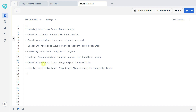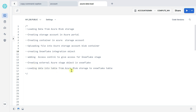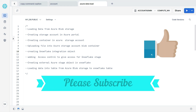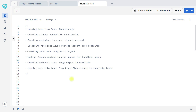Welcome to Dataverse Solution, hope you are doing well. In this video, we will learn about loading data from Azure Blob Storage: creating a storage account in Azure portal, creating a container in Azure storage account, uploading a file into Azure Storage Blob container, creating a Snowflake integration object to load file from container to stage, adding access control to give access to Snowflake stage, and creating an external Azure Stage object in Snowflake. At the end, we see loading data into a table from Azure Blob Storage into Snowflake account. Now let's get started.